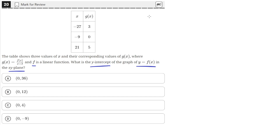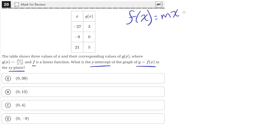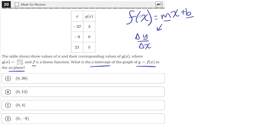The first thing we should do is find an equation for f of x. We can do that by finding the slope and then finding the y-intercept. Since f of x is a linear equation, it's going to be of the form f of x equals mx plus b, where m is the slope and b is the y-intercept. To find the slope of f of x, we need to find two points and find the rise over the run, or the change in y over the change in x between those two points.